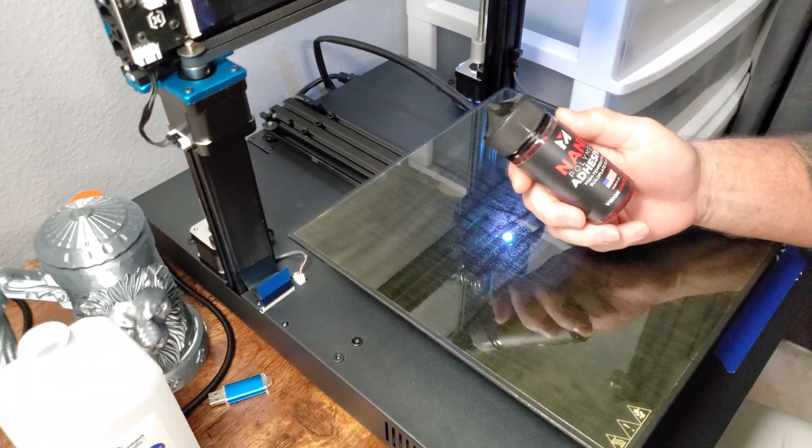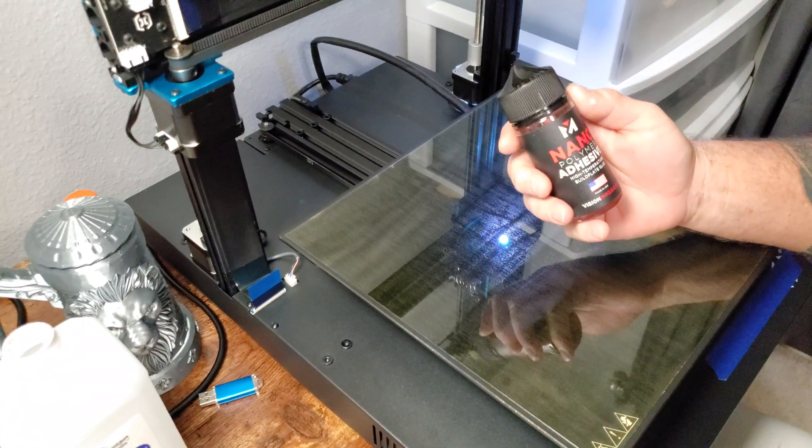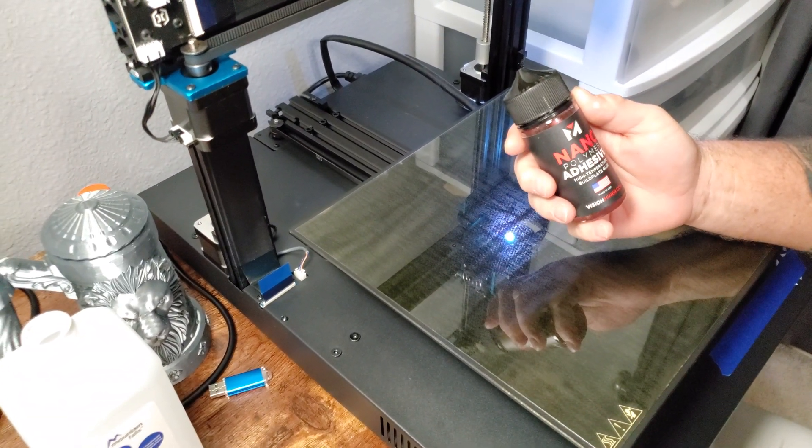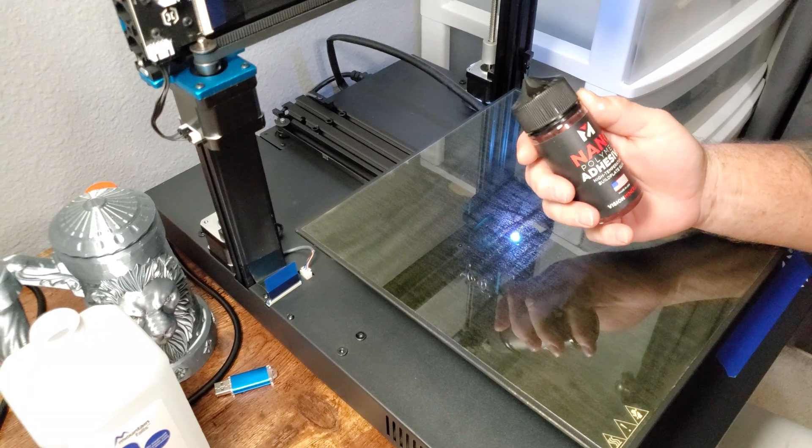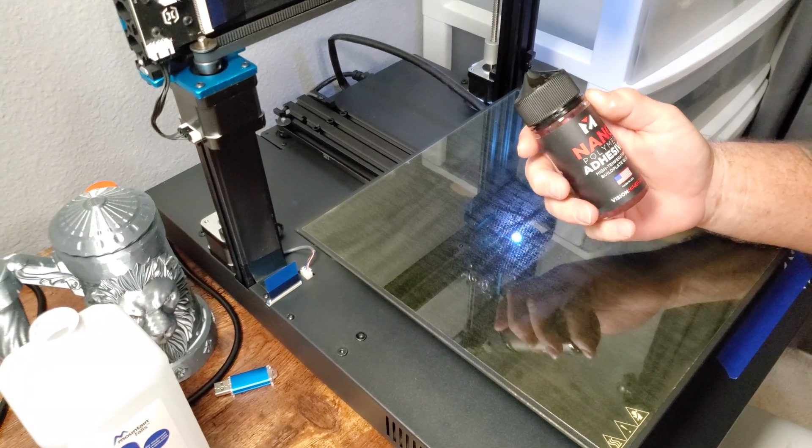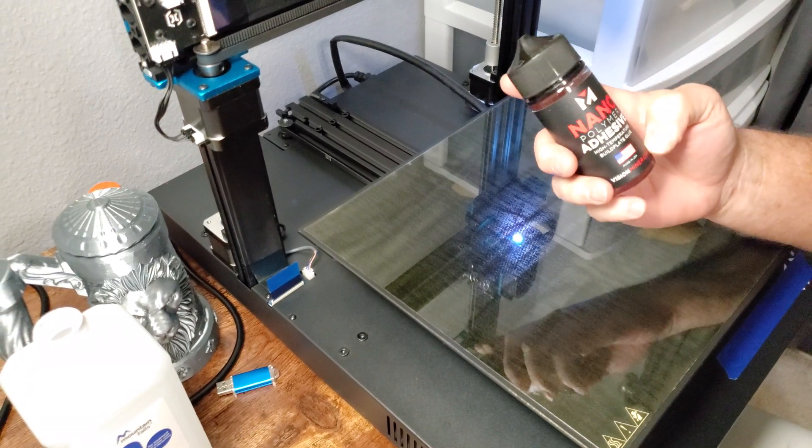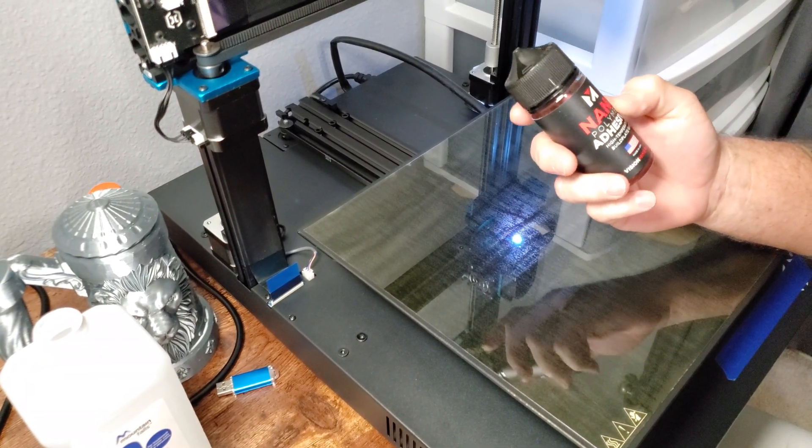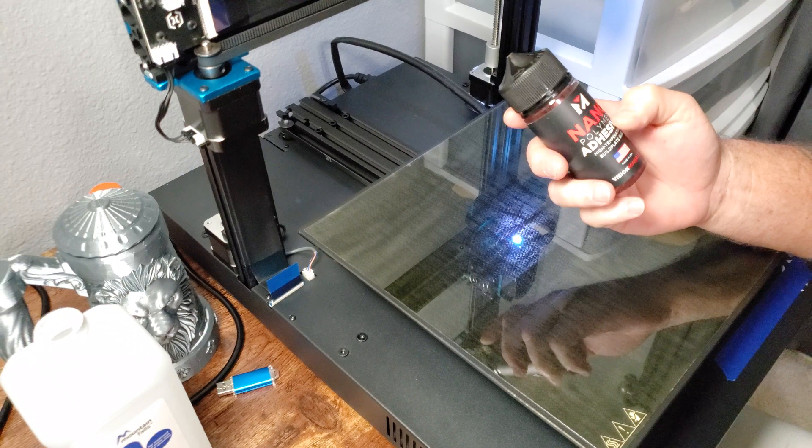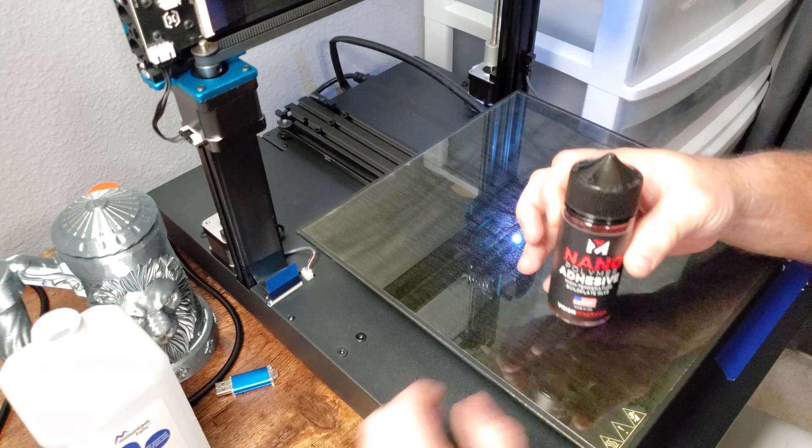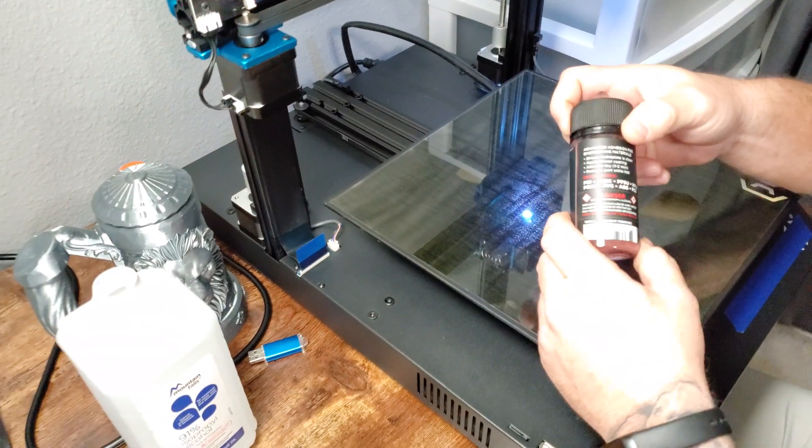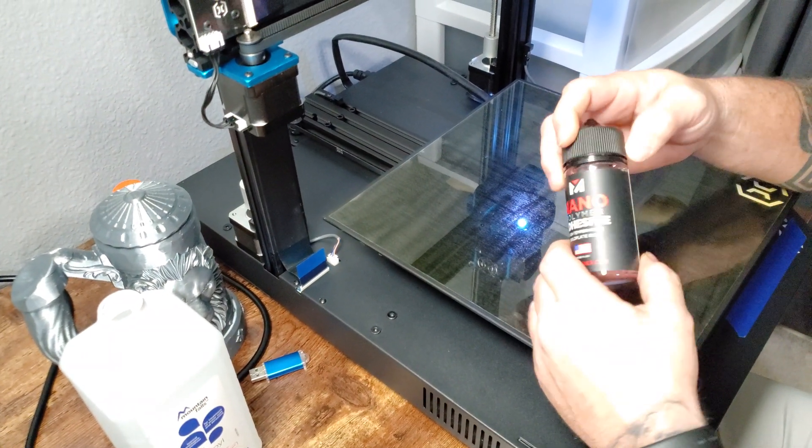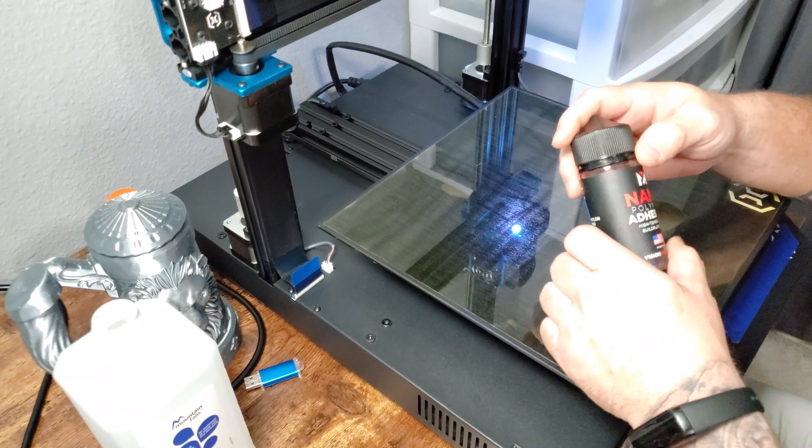It's a little pricey. It's called Nano Polymer Adhesive. Get this from visionminer.com. They apparently designed this stuff and developed it. And I tell you what.